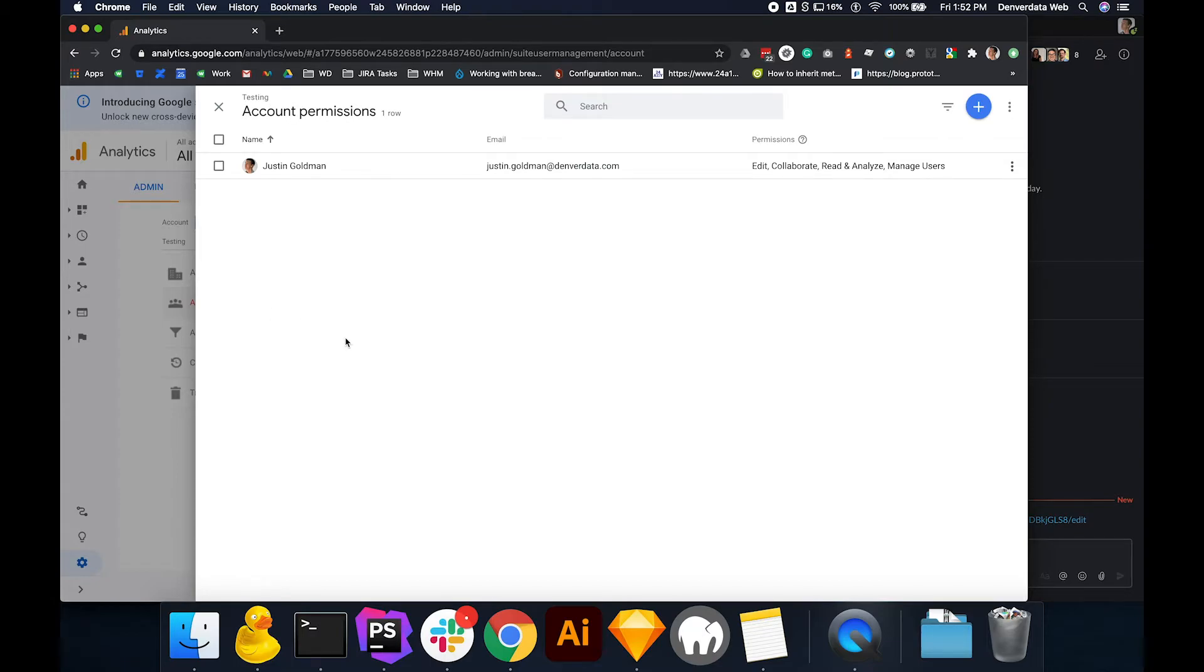The account permission window will appear, and in the account permission window, select the blue plus button in the top right and select add users.